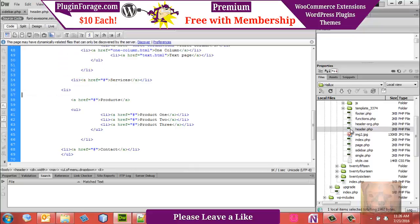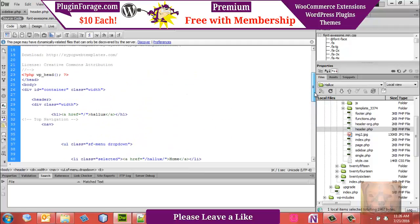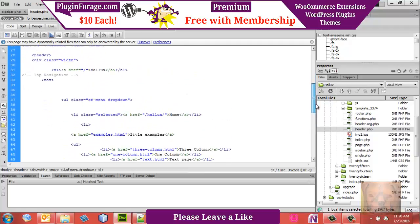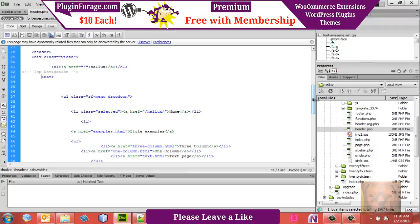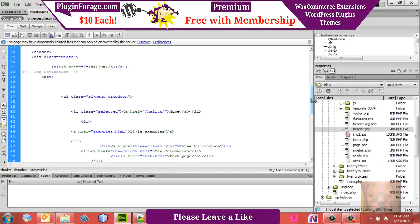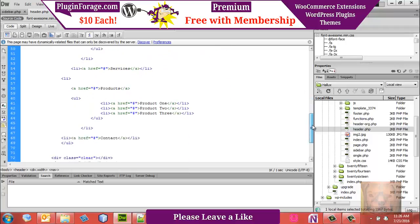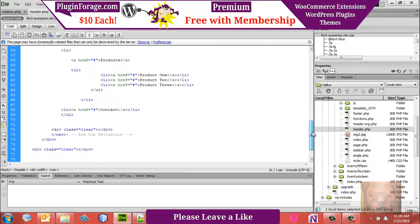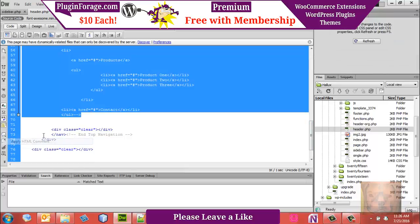First thing I want to do is go into the header and find where the menu is — I've already commented it as 'my nav area.' I'm going to take everything in between my two nav tags and comment it out. That's the existing menu right there.